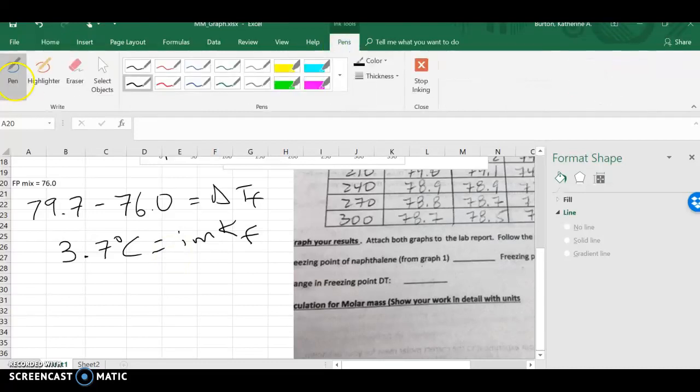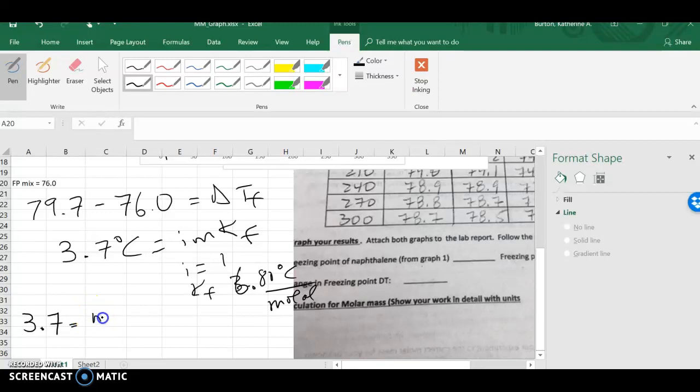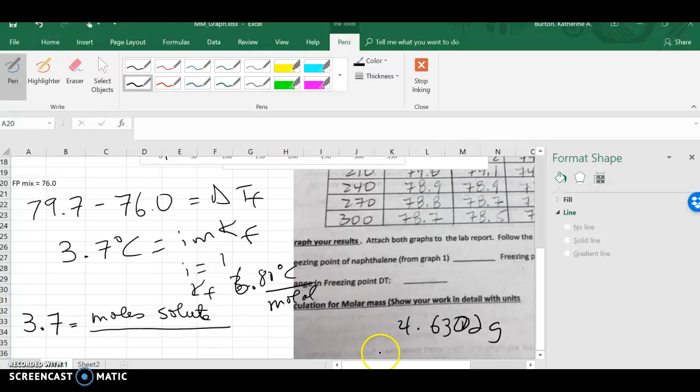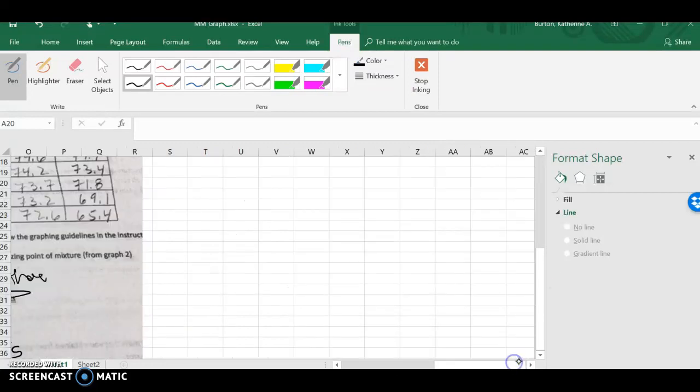And this is equal to i times K sub f times molality. Well, this is going to be a nice nonpolar solvent. So, if I go back and I look at this, I realize that i has to be 1. K sub f is given as 6.80 degrees C per molal, and now I can plug this in and solve for this. 3.7 degrees Celsius is equal to 1 multiplied by the molality. Well, molality is moles of solute over the mass of the solvent in kilograms. Now, you're going to have to get that from your data sheet. If you have, so on this particular data sheet, the mass of the solvent in kilograms was 4.6302 grams, excuse me, that's grams, not kilograms. In kilograms, that would be 0.0046302 kilograms. So, take whatever your mass of naphthalene and put it into kilograms. So, if I have my mass of my naphthalene here in kilograms, I can finish up what I'm going to be doing here for my calculations.